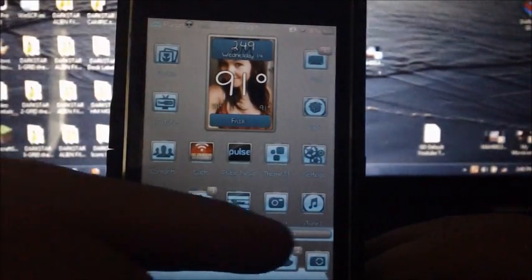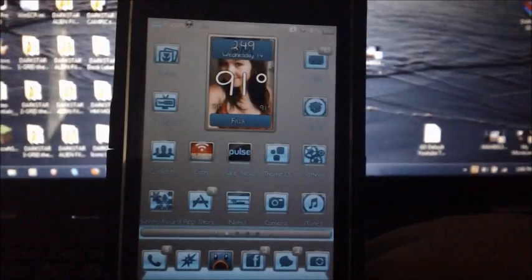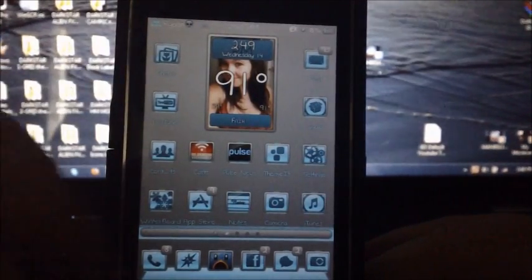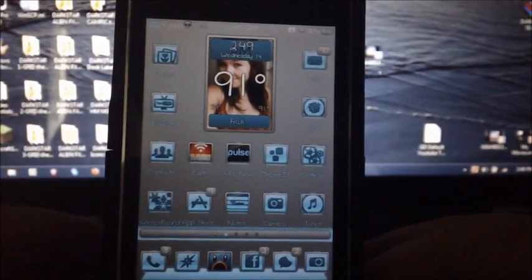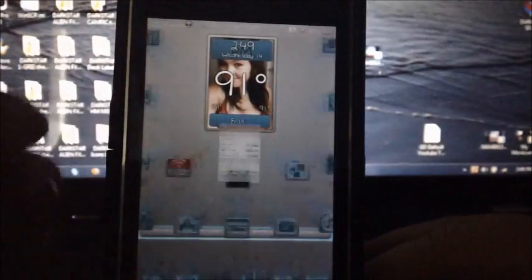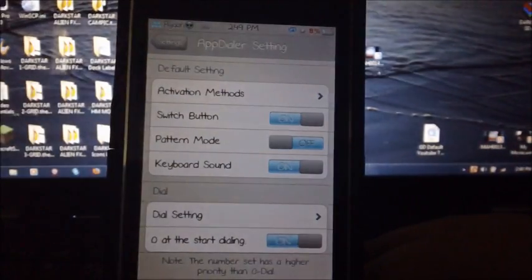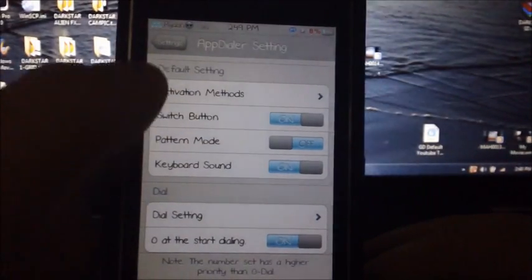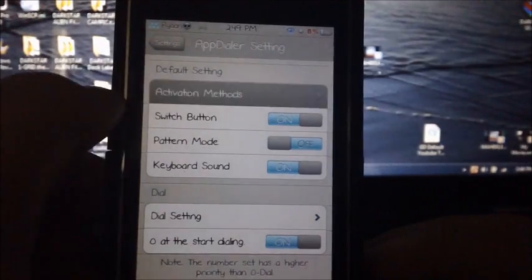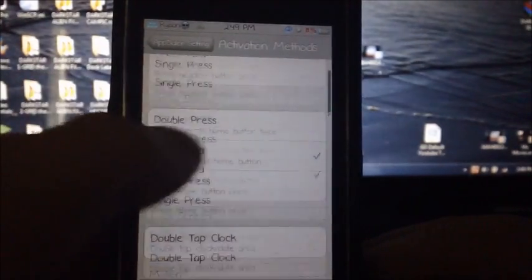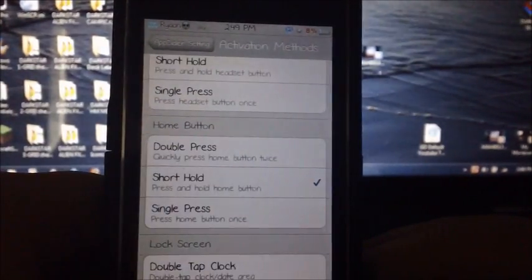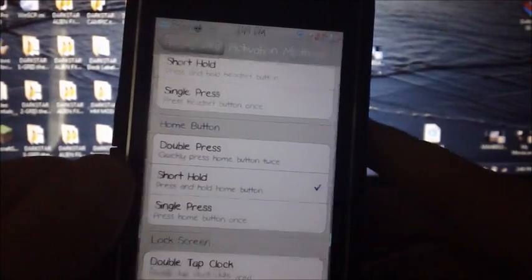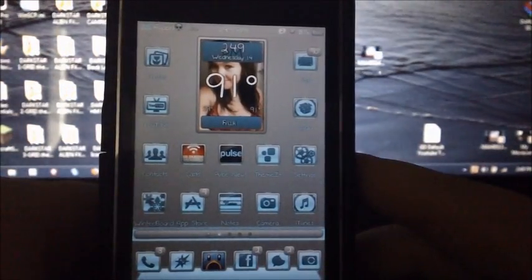You can quickly switch between apps by typing in a code on your dialer or making a pattern like Android. The first thing you want to do is go to your activation methods and select an activation. For me, I selected short hold.